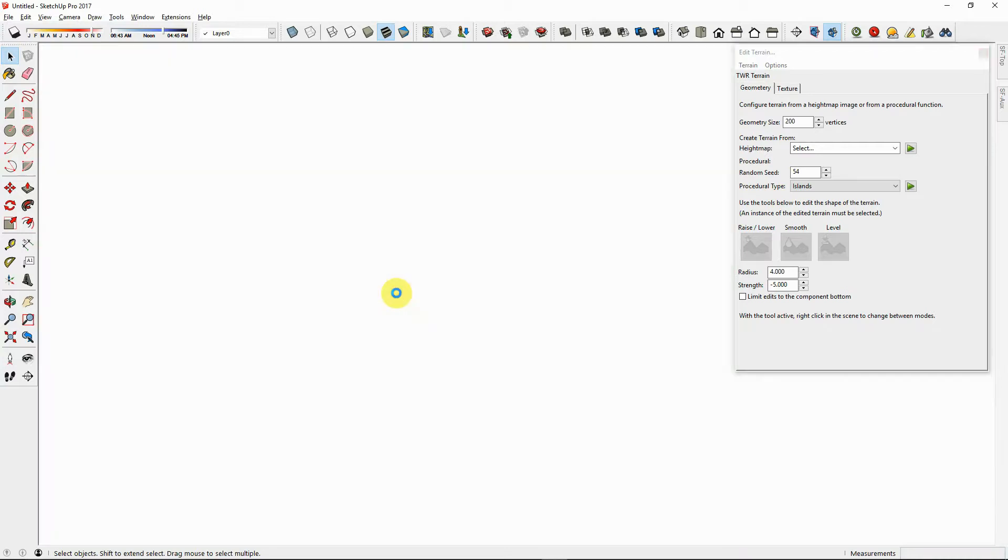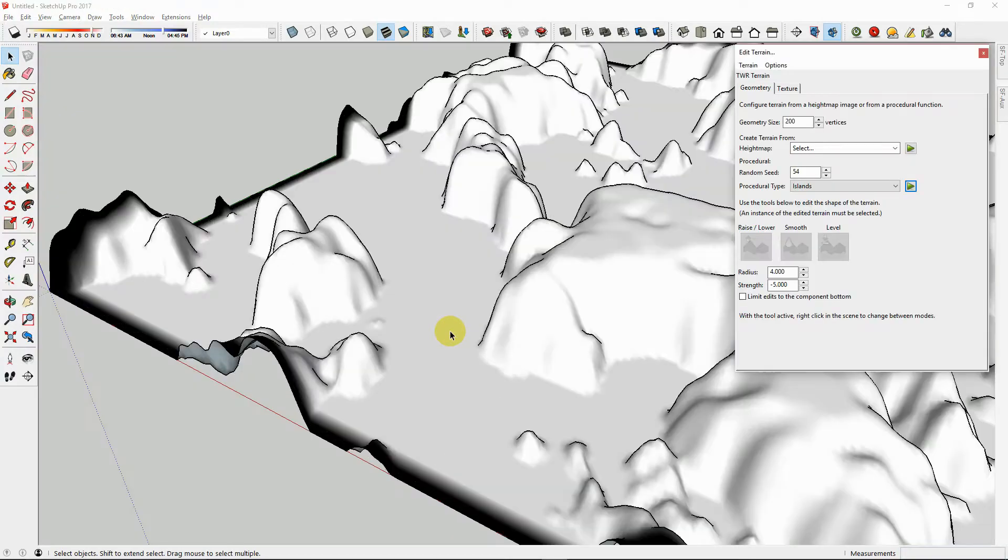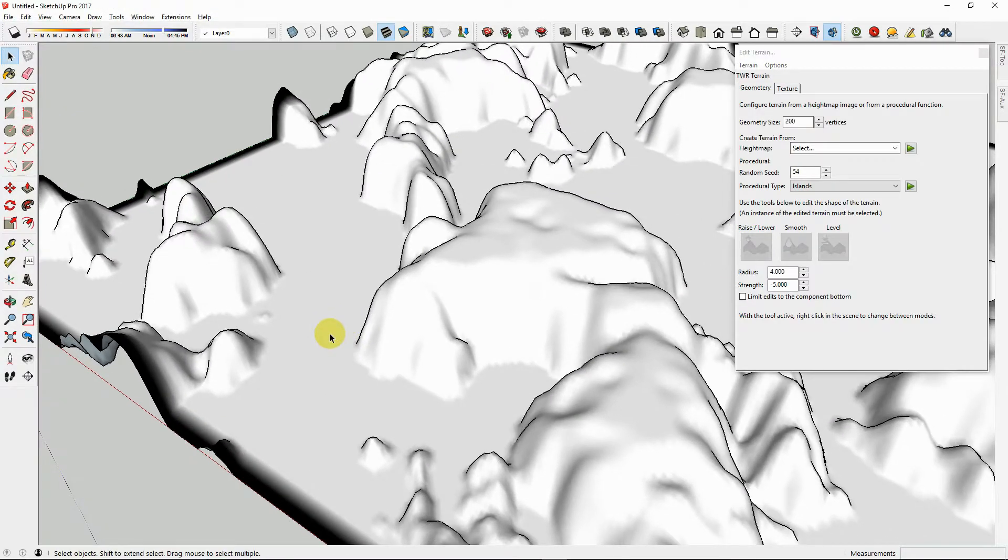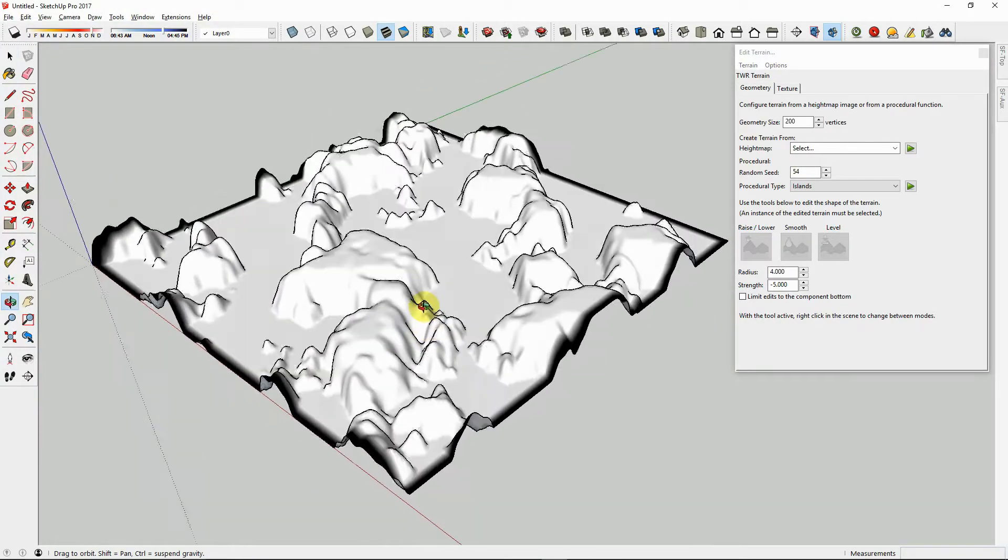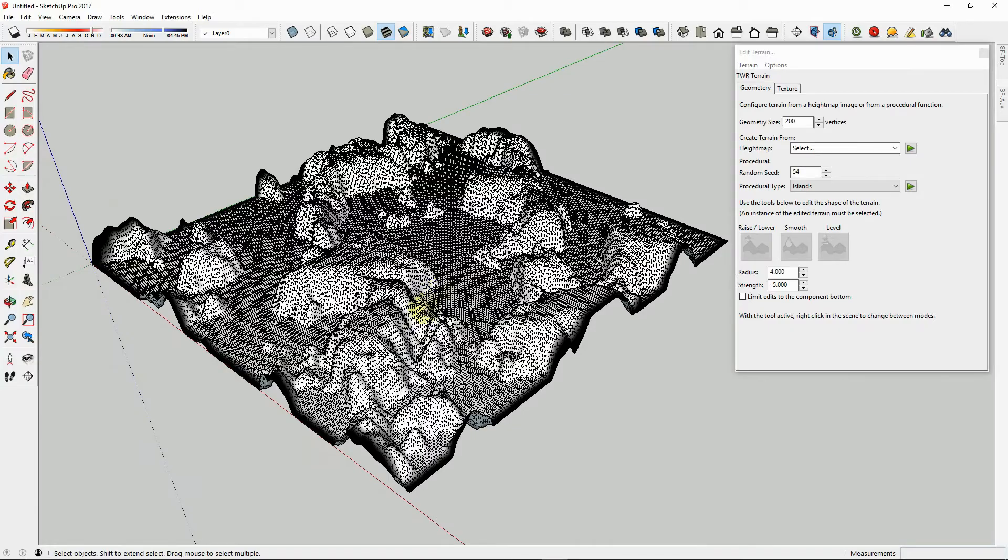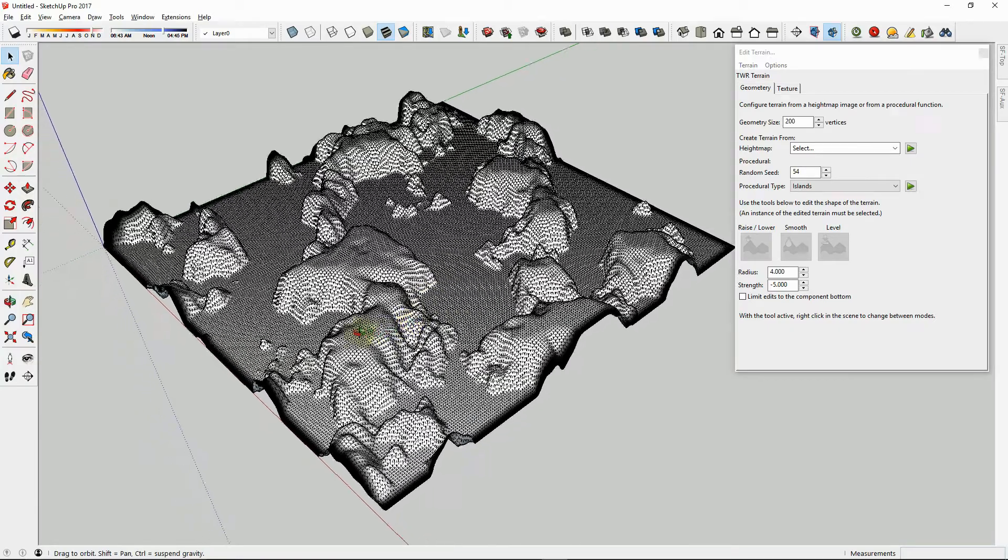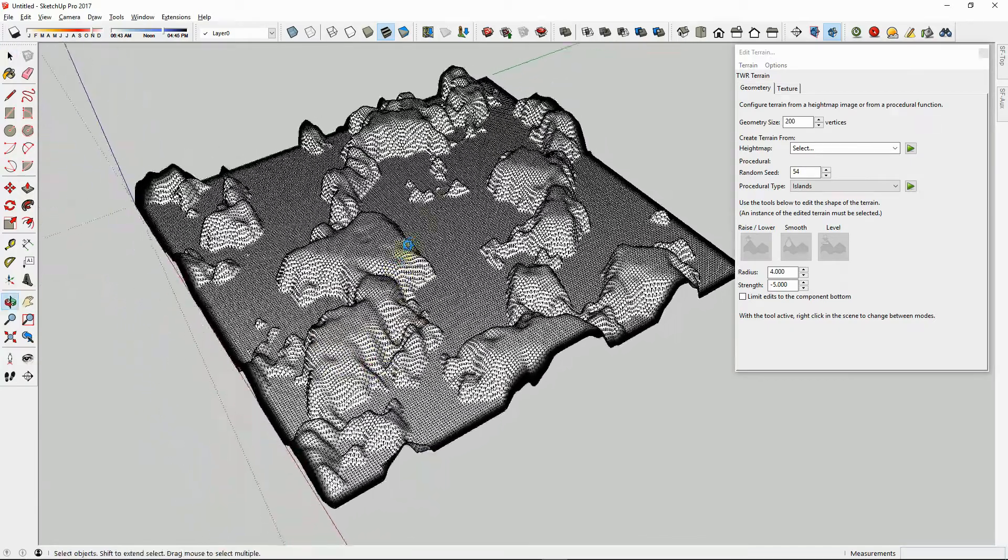Now you can see that with the vertices set to 200, SketchUp is thinking for quite some time as it processes the mesh. Patience is a virtue. After several seconds of waiting, it has achieved the mesh that we specified. Now we can see what the islands would look like with 200 vertices.